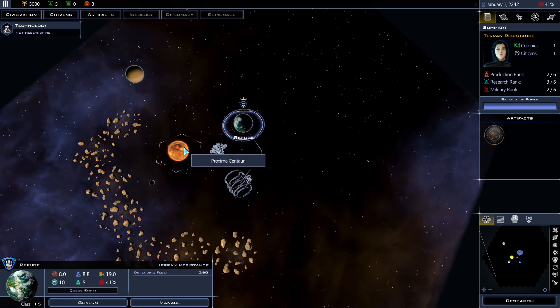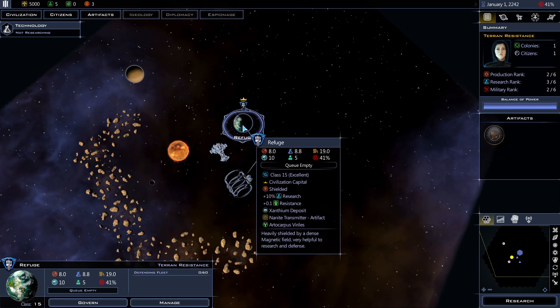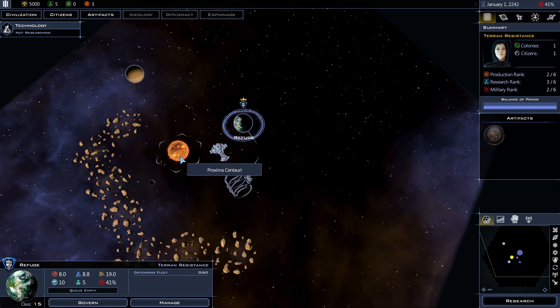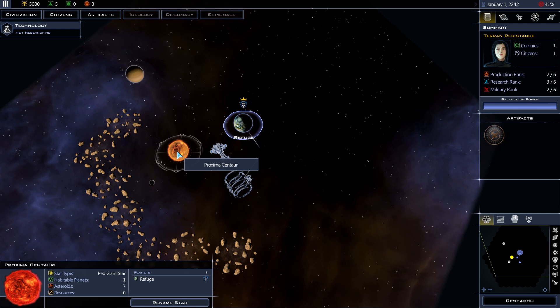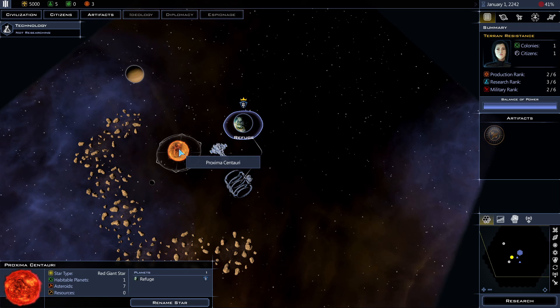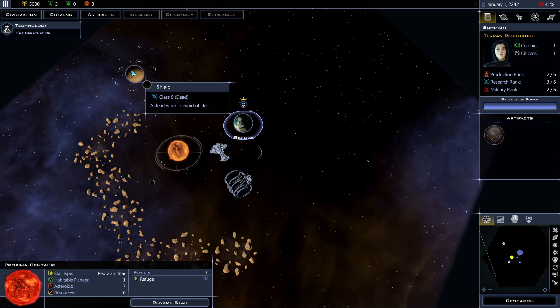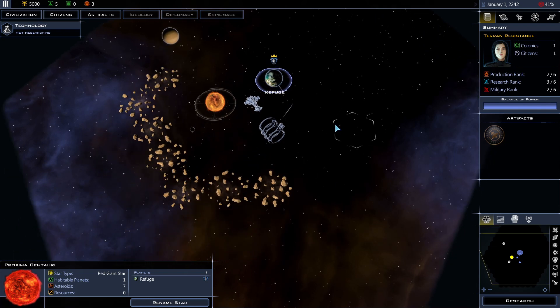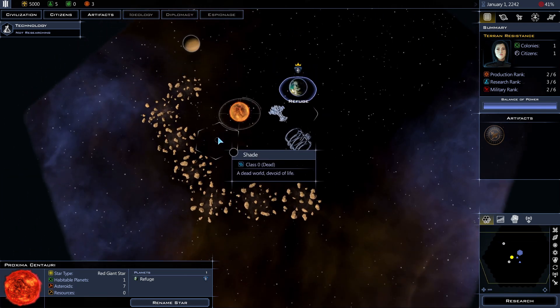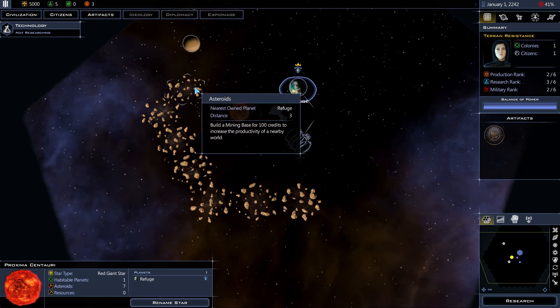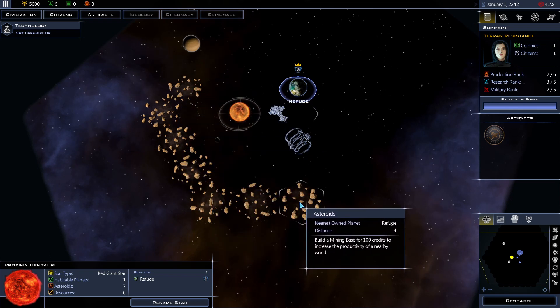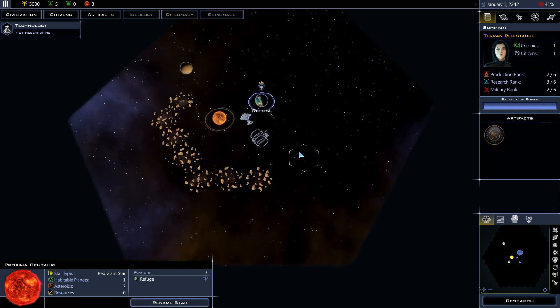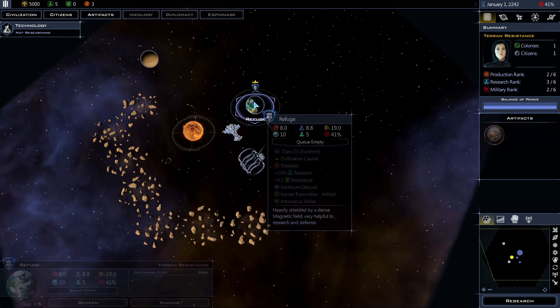Before we go too far, let's take a look at my surroundings too. So besides my home world and shipyard, Proxima Centauri is the star or sun of the system which my home world is located. There is another planet here called Shield, but it's a dead planet. There's one more called Shade. It's also a dead planet. And I'm surrounded by some asteroids. Not much around.